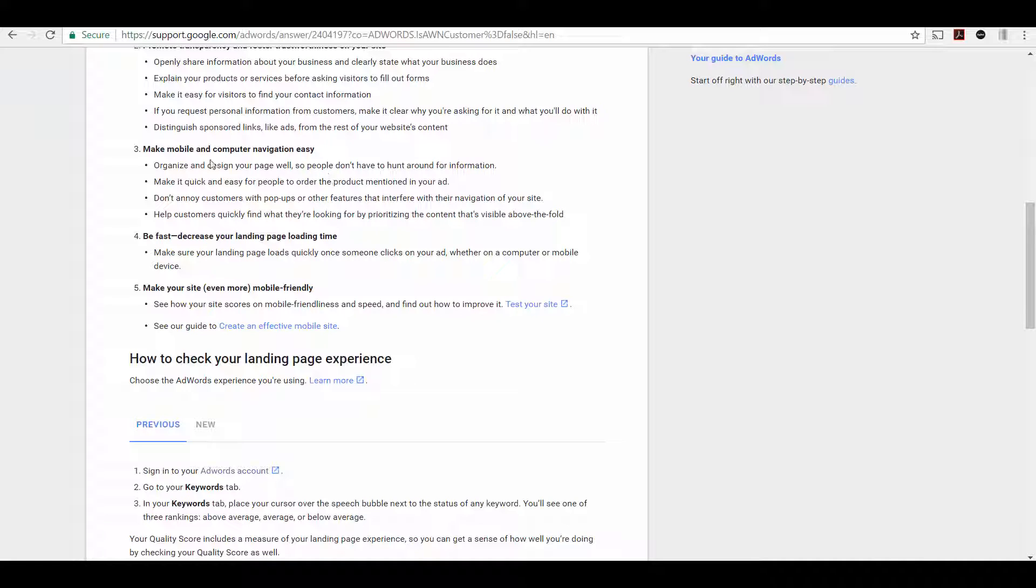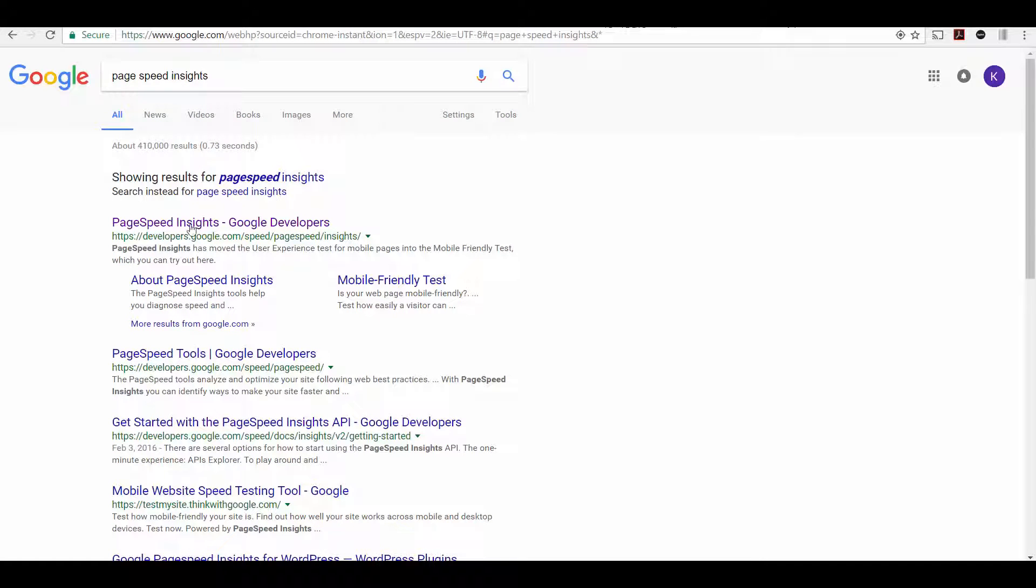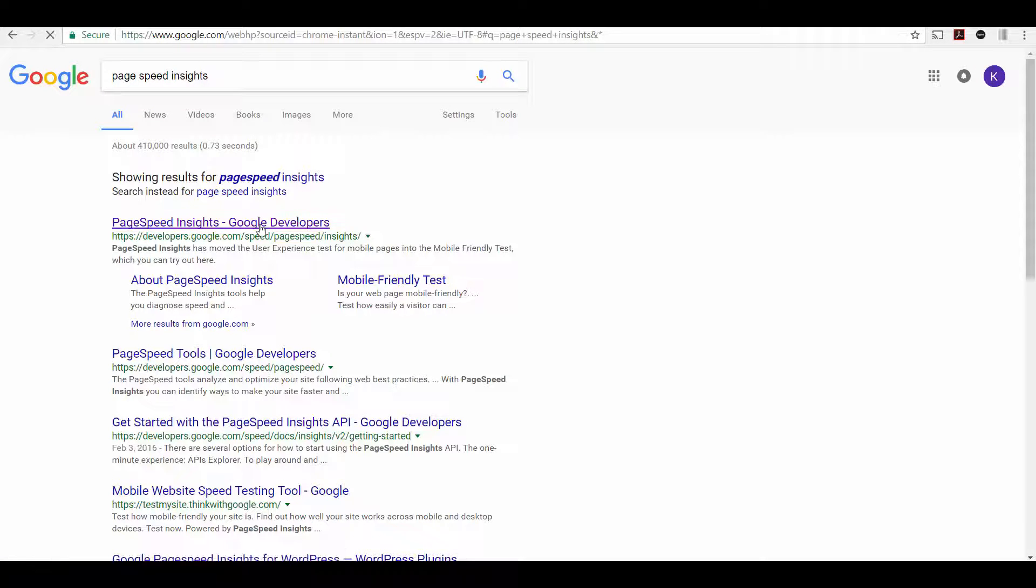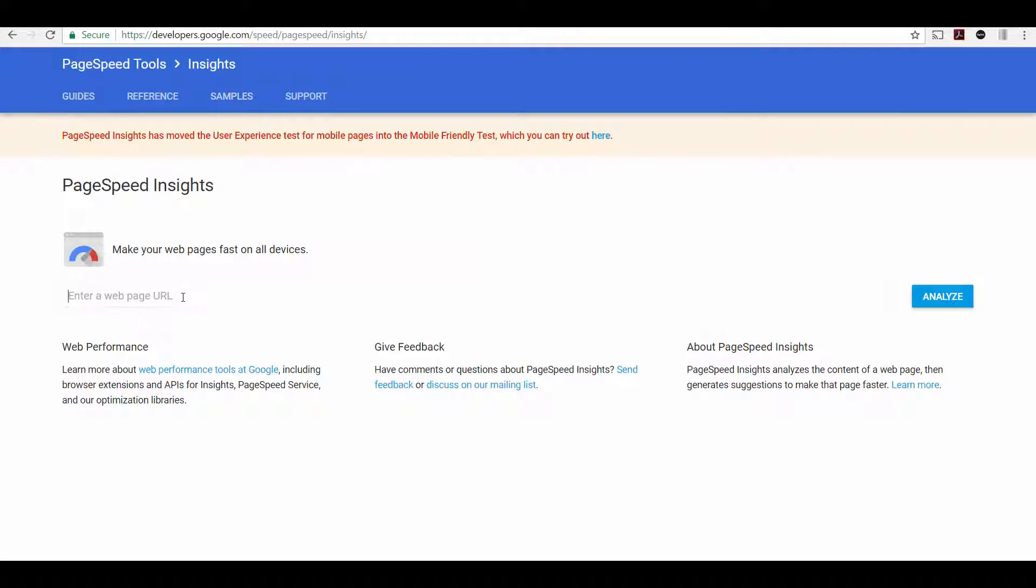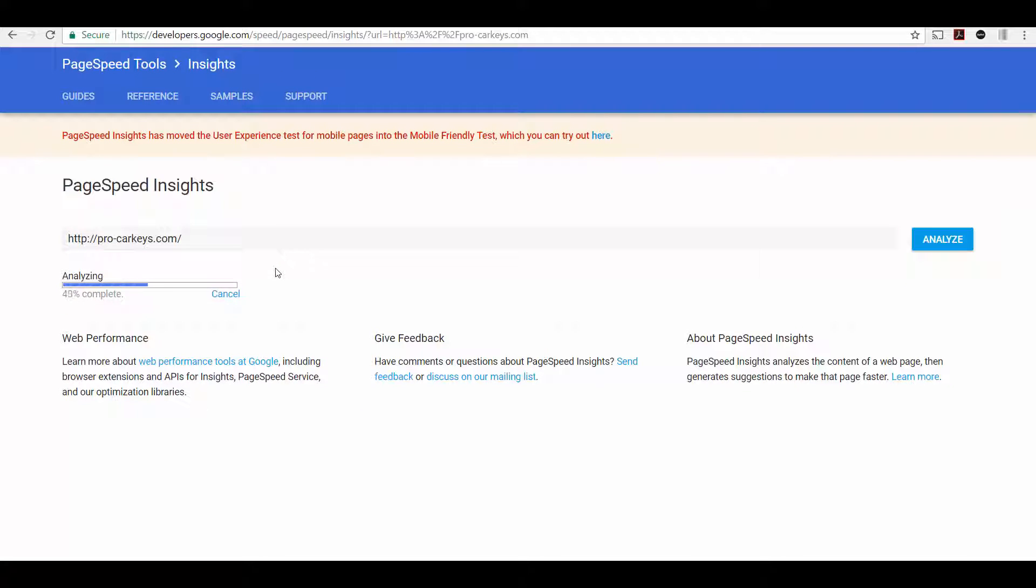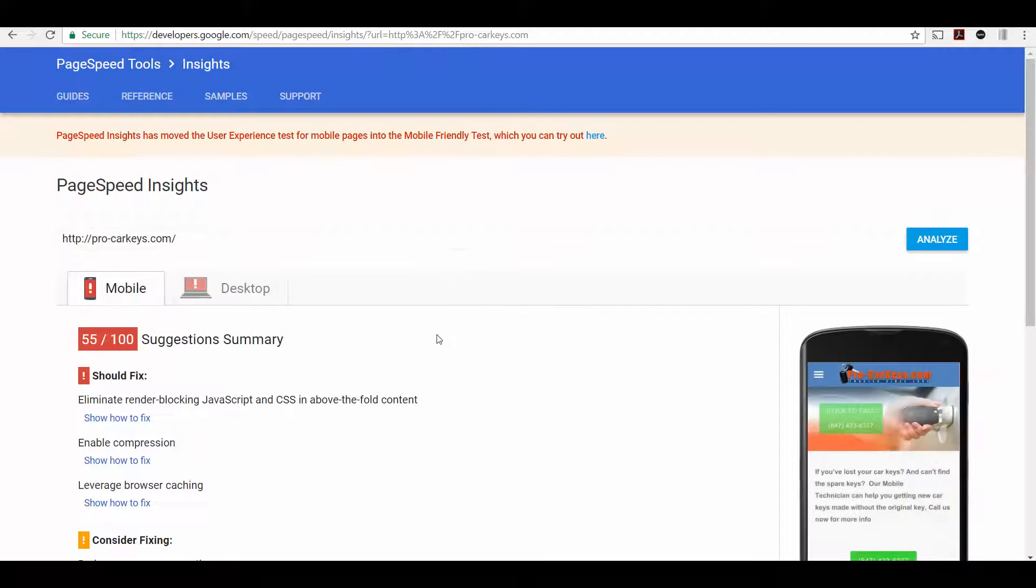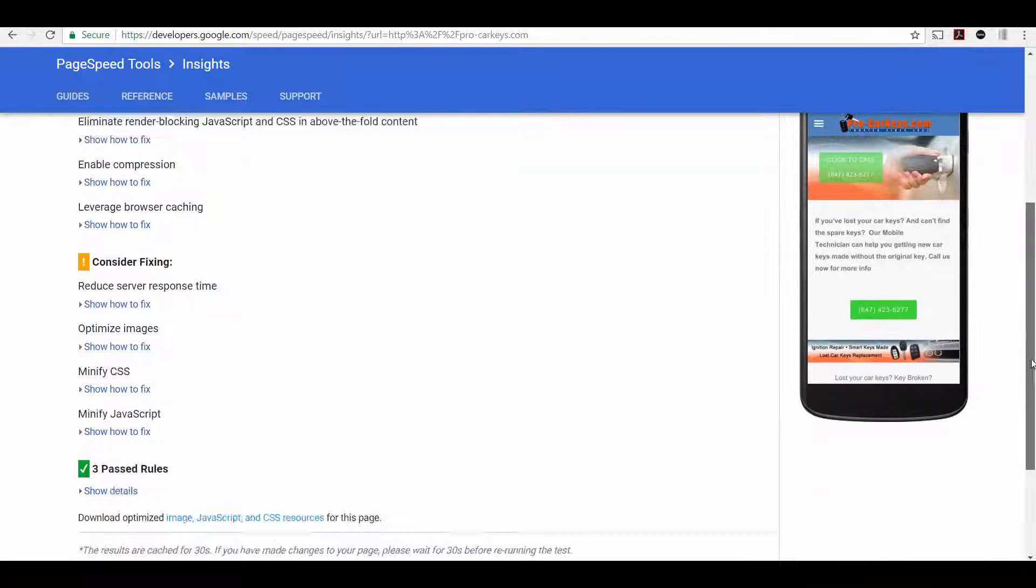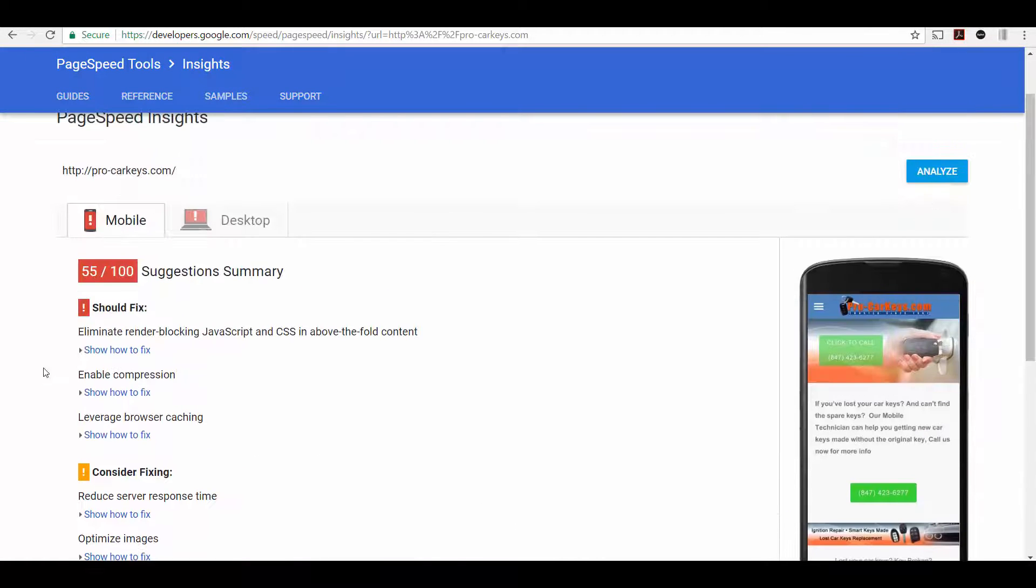The next couple of things, making sure you're mobile friendly and fast. So Google has a tool that'll tell you how fast your site is. It's called Google Page Speed Insights. If you search for that, it'll come up and you can go to the site and enter your URL. And it's going to run a test to see how fast your page loads on mobile and on desktop.